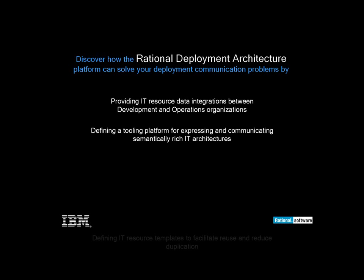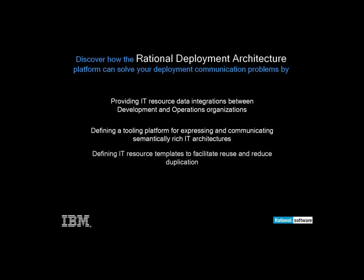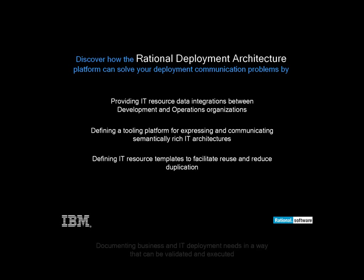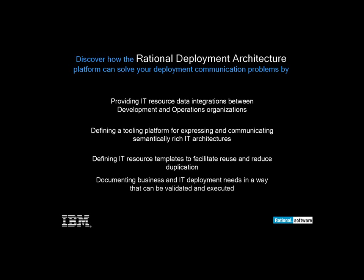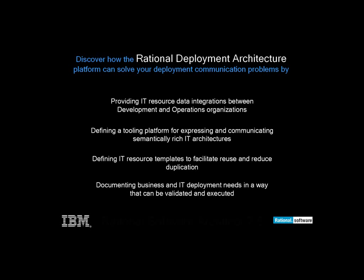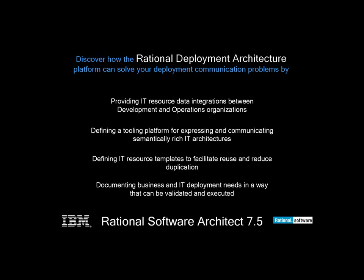The platform defines a tooling platform for expressing and communicating semantically rich IT architectures, defines IT resource templates to facilitate reuse and reduce duplication, and documents business and IT deployment needs in a way that can be validated and executed. Available in Rational Software Architect 7.5.